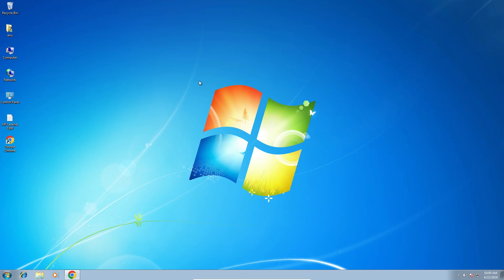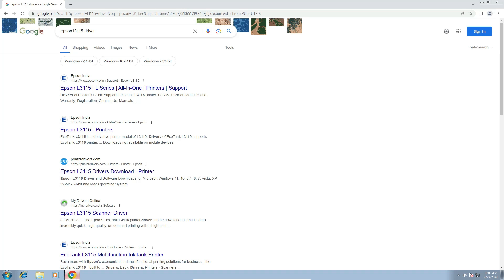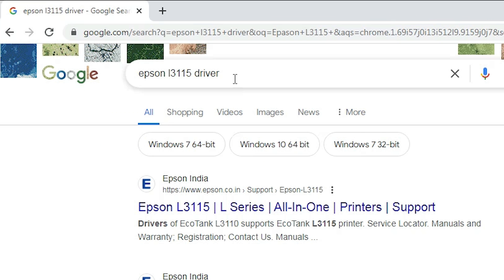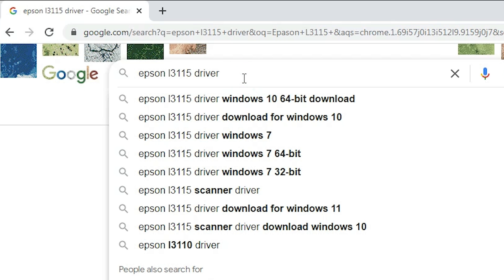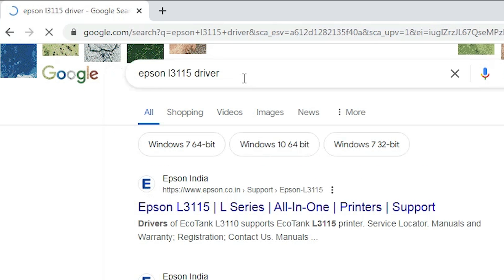Close it. After that we are going to download our drivers. Go to any web browser that you like — I am going to Google Chrome. Here, type "Epson L3115 driver" and hit the Enter key on your keyboard.